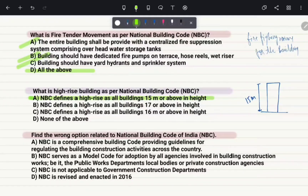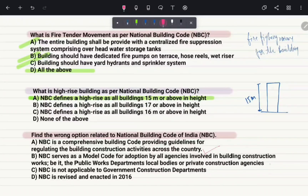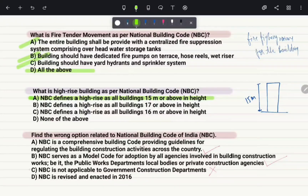Find the wrong option related to the National Building Code of India. Option A: NBC is a comprehensive building code providing guidelines for regulating building construction activities across the country — true. Option B: NBC serves as a model code for adoption by all agencies involved in building construction, including public works departments, local bodies, and private agencies — true. Option C: NBC is not applicable to government construction departments — this is a false statement, as government construction departments also follow this document. Option D: NBC was revised and enacted in 2016 — correct. Therefore, the correct answer is option C.